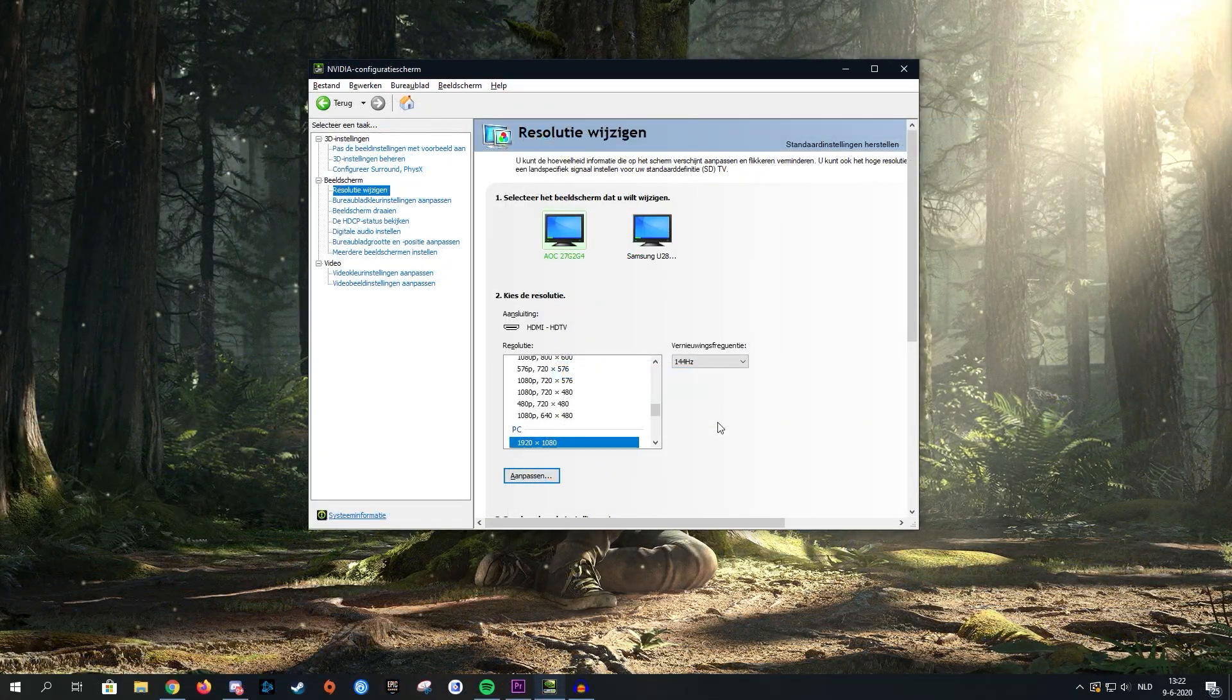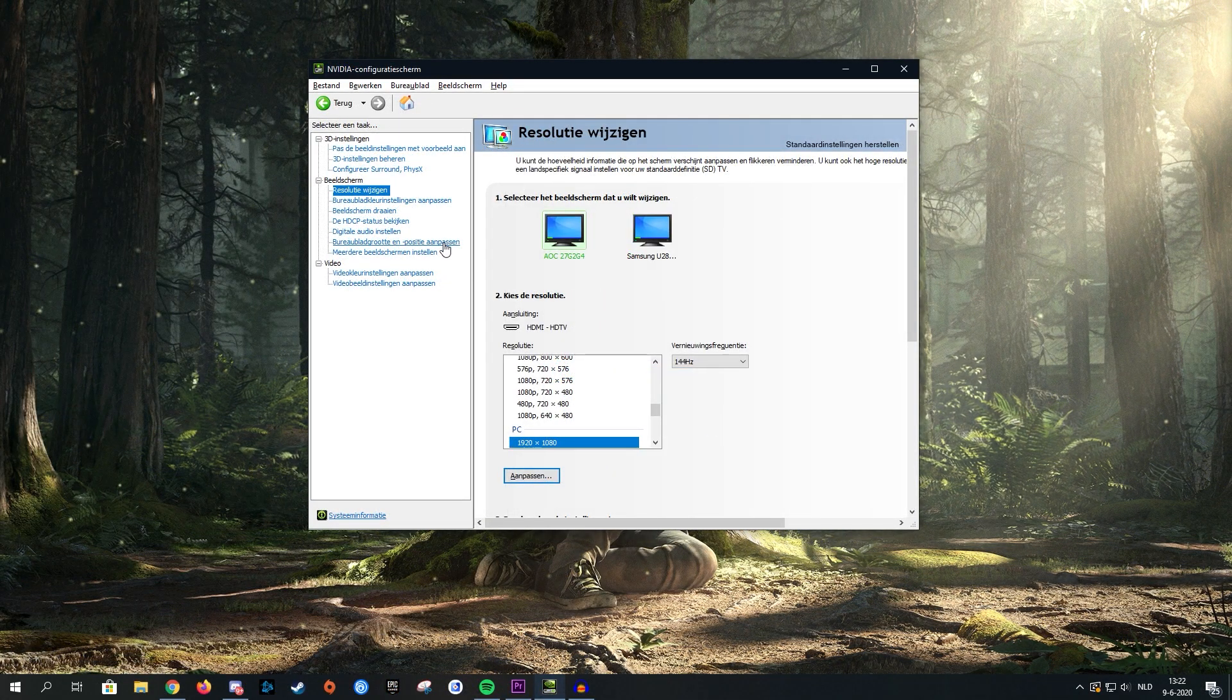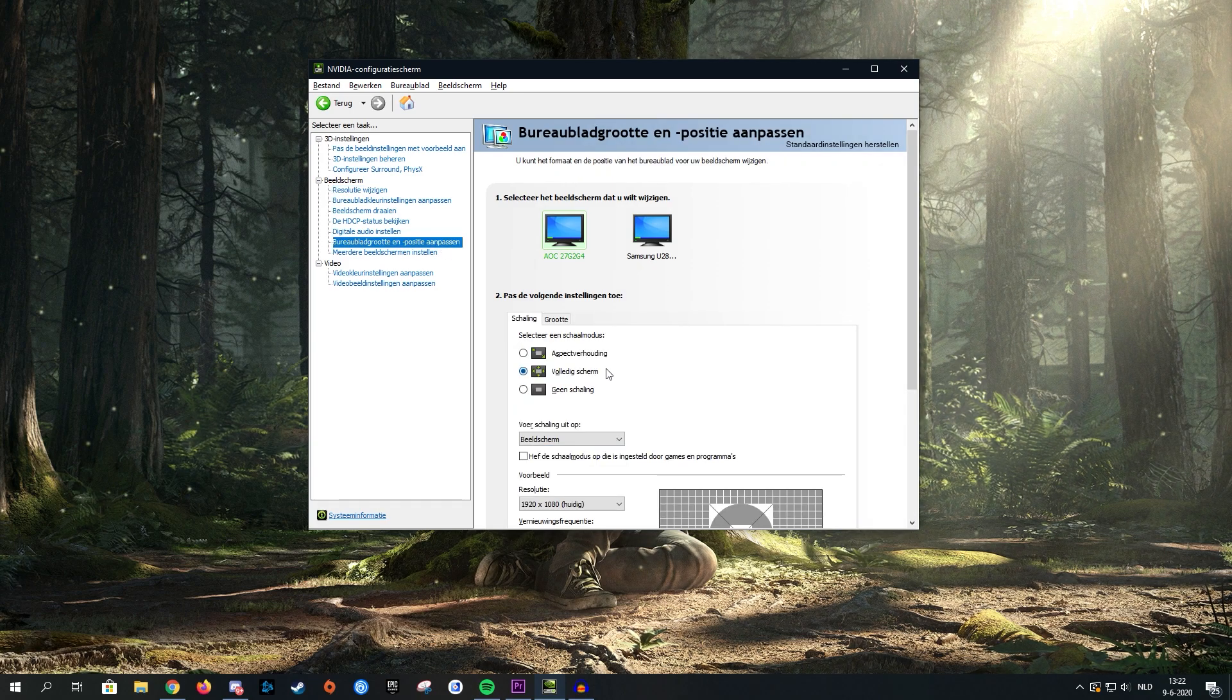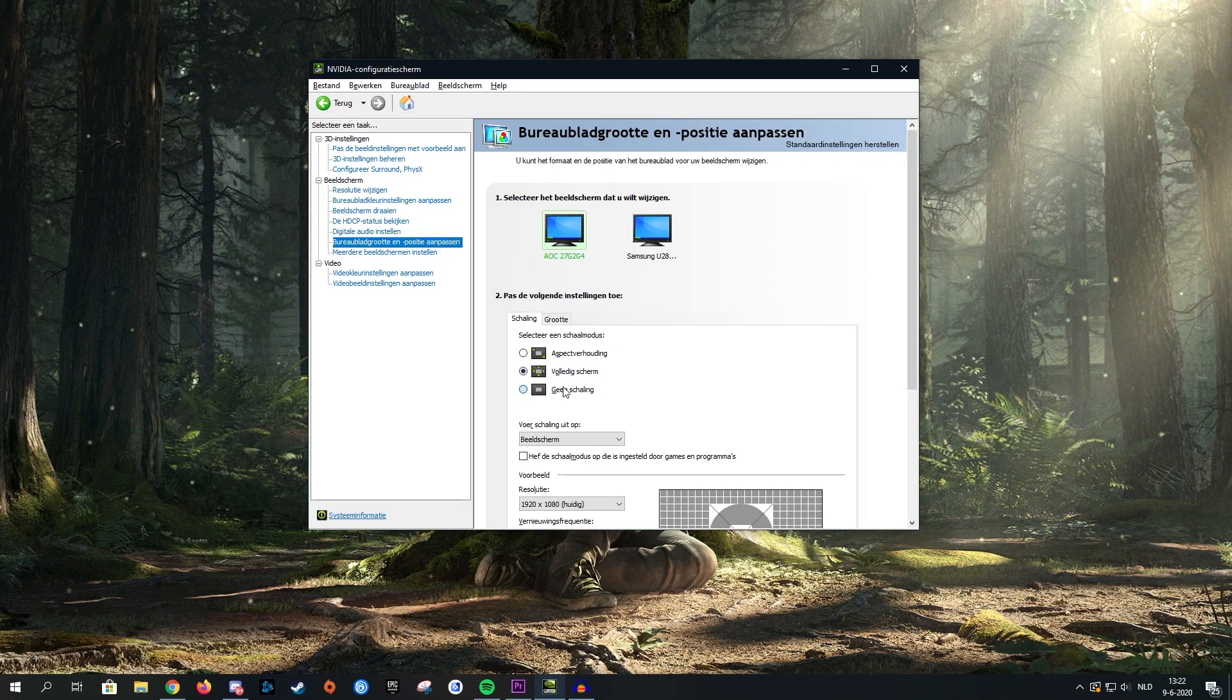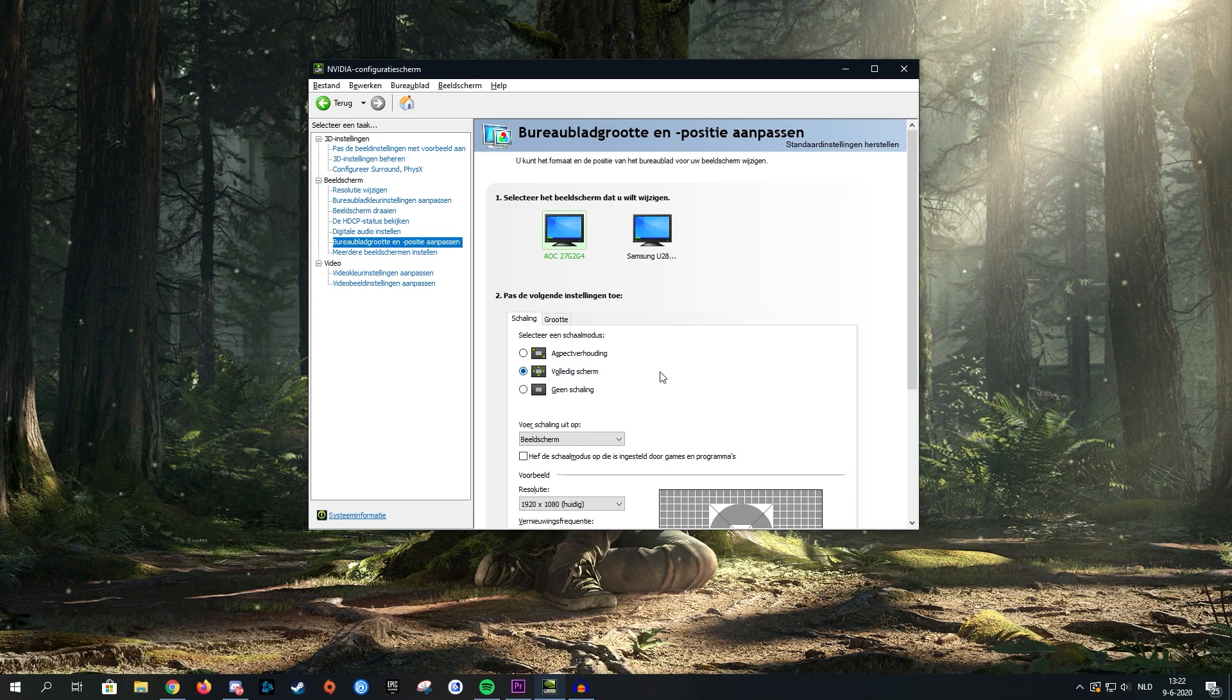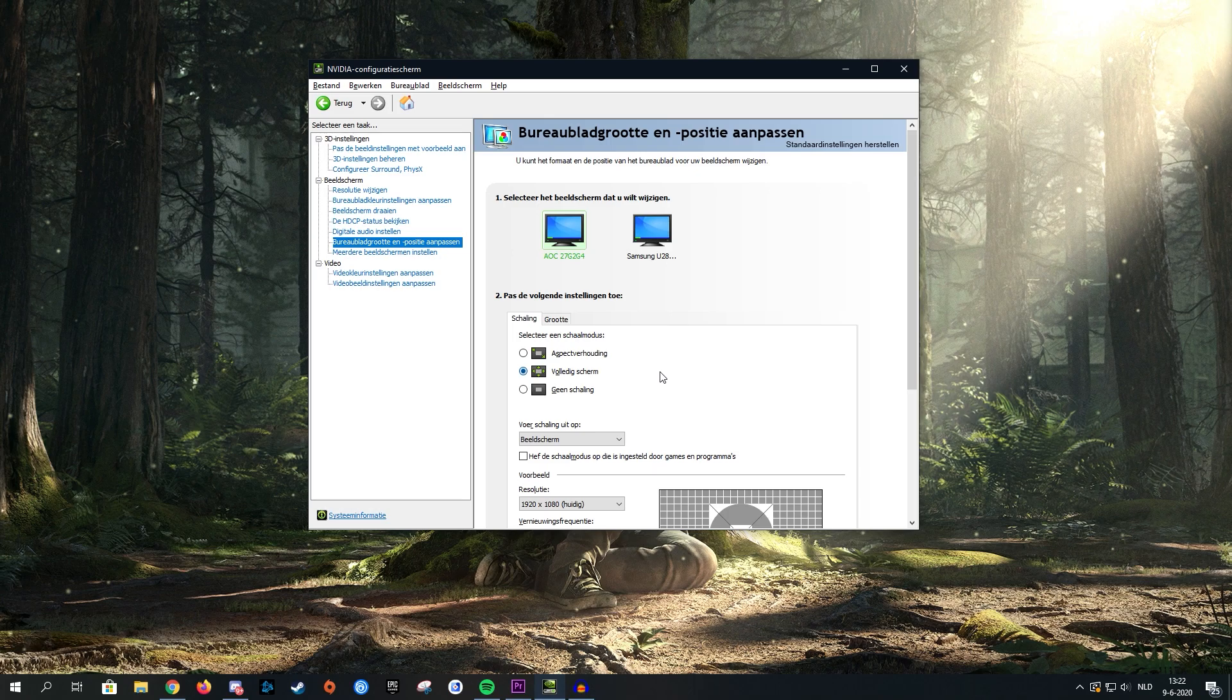Once you're done with that, make sure you go over to your change desktop size and position tab and make sure full screen is ticked. You don't want any of these other options. Make sure full screen is ticked so you don't play Dead by Daylight with black bars and you can actually play it on stretched resolution.